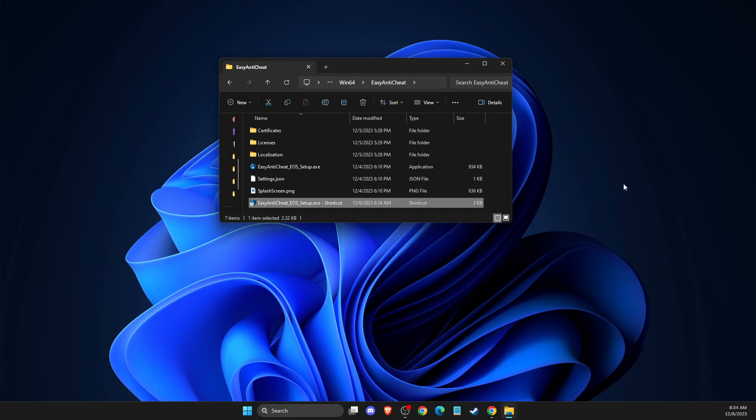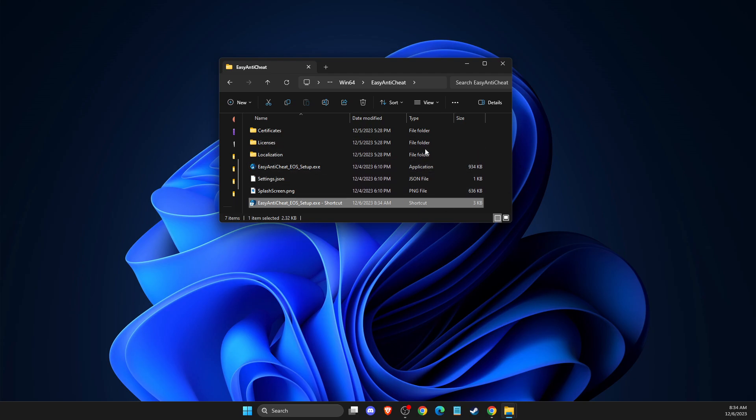And you should get a black message, black window, and then you need to run the game, and it should work. But if for some cases,